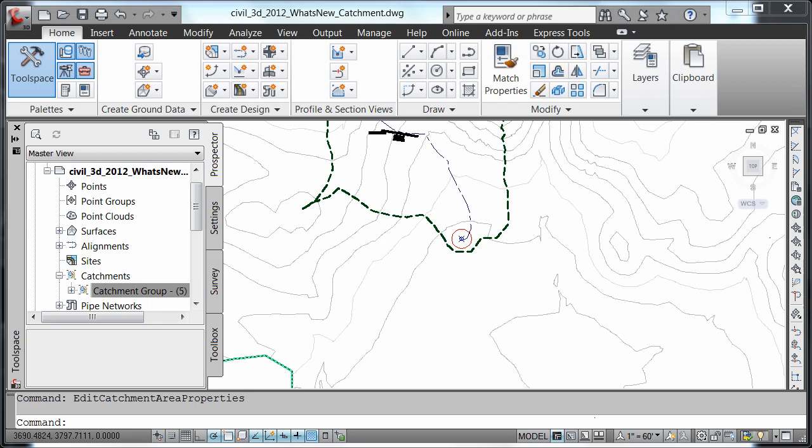This is useful to users so that they will be able to combine the power of catchment areas, water drop, and other surface analysis tools into one step that creates an intelligent customizable catchment object. This will give users more opportunity to use their Civil 3D model for water related projects.